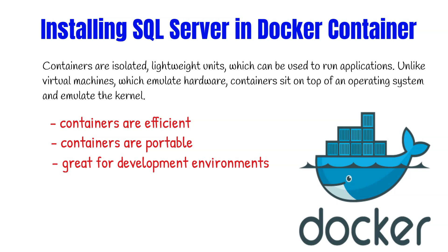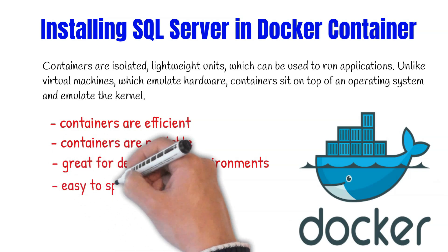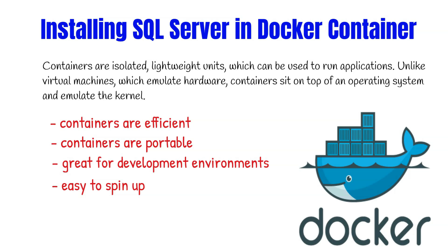An important consideration when containerizing SQL Server is that containers are stateless. One advantage of this is that you can drop containers and spin them up very quickly and easily.